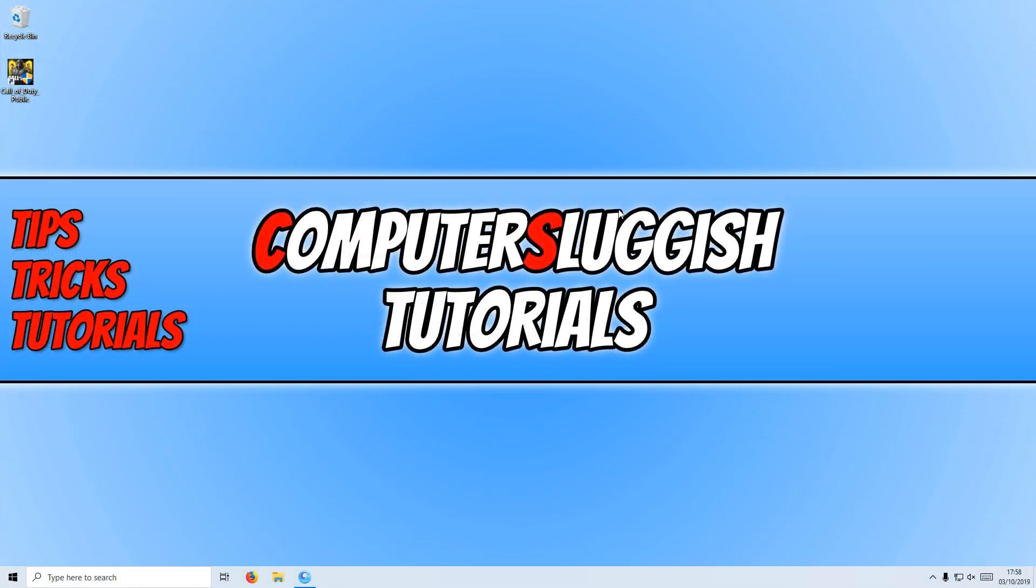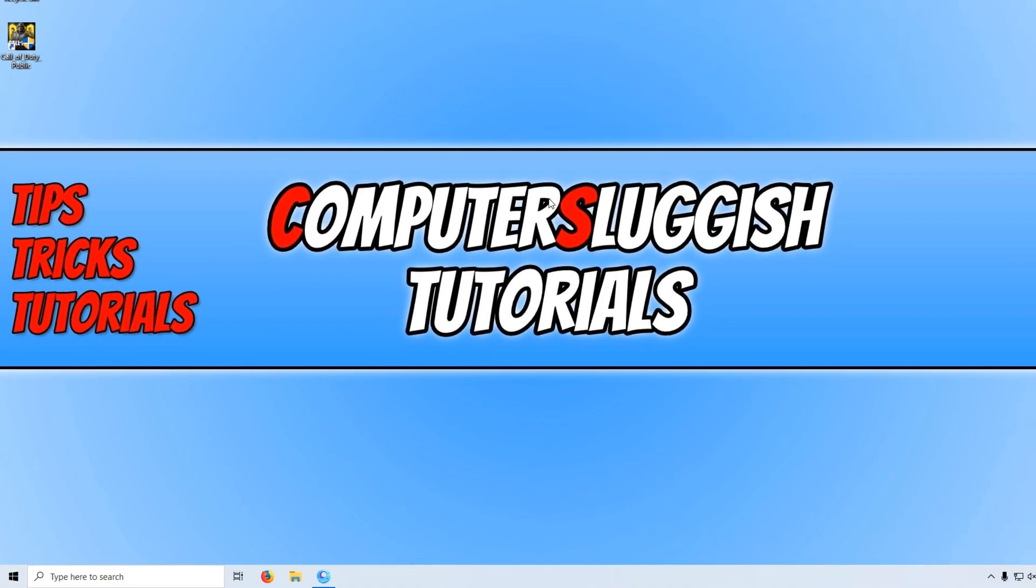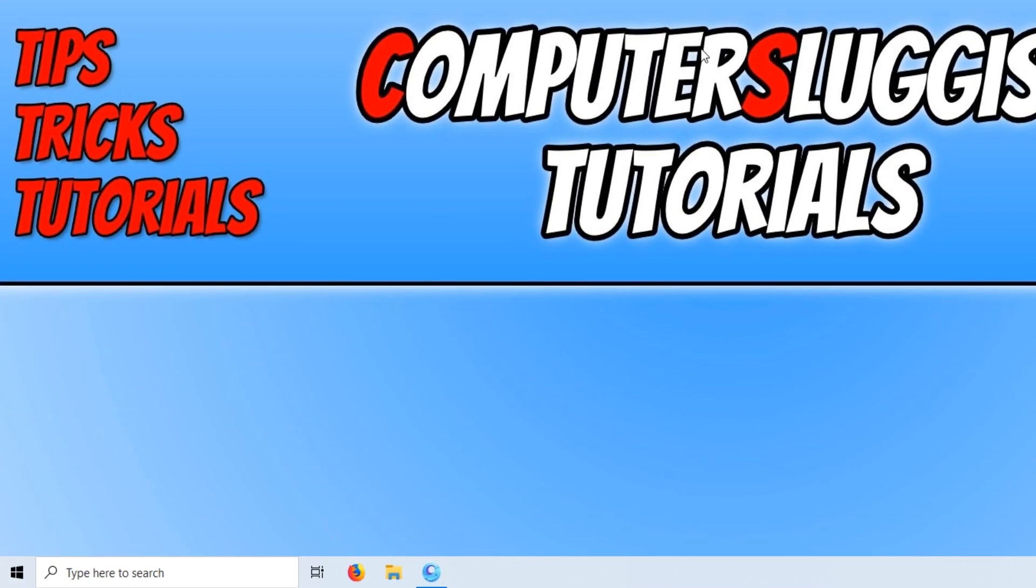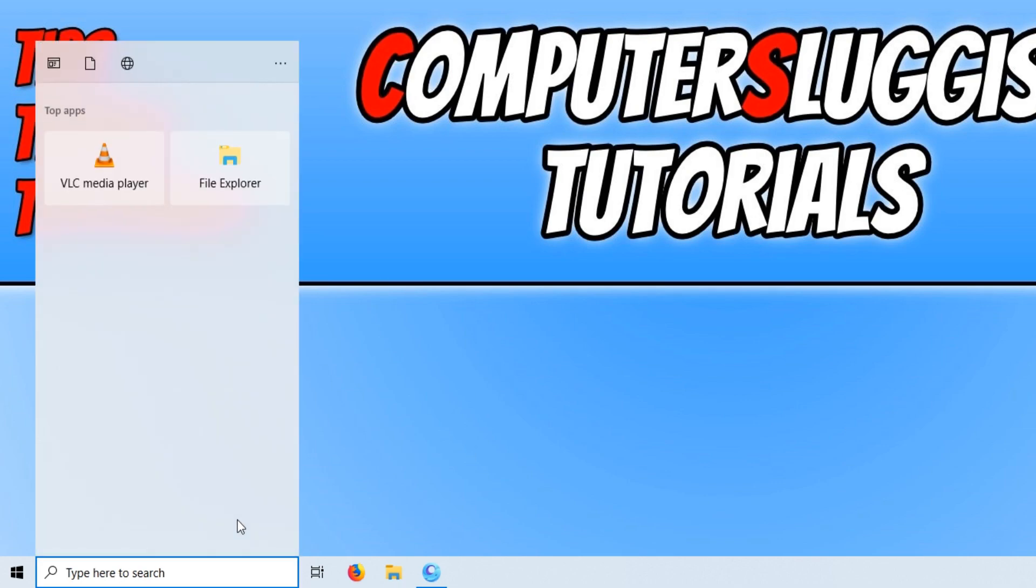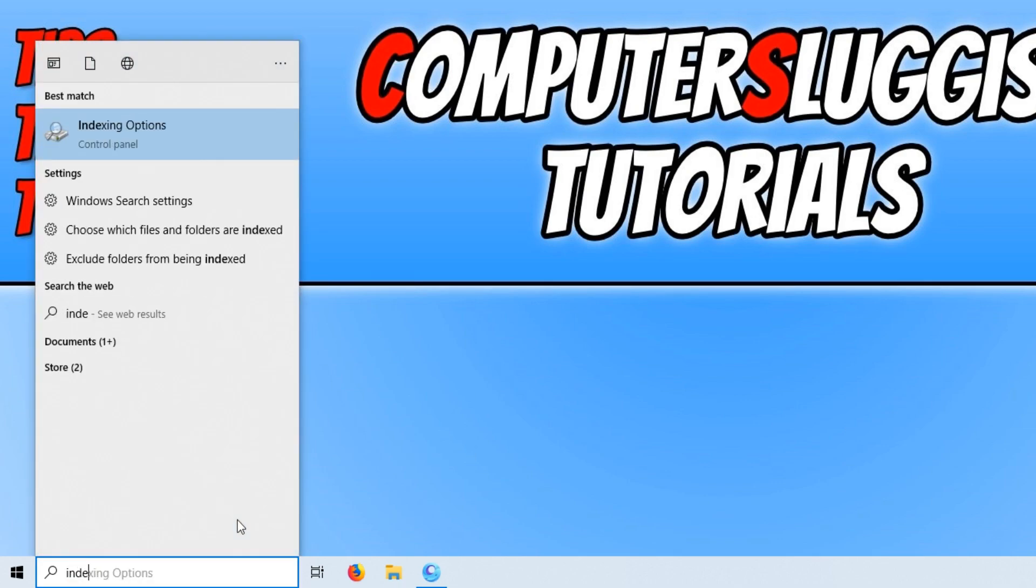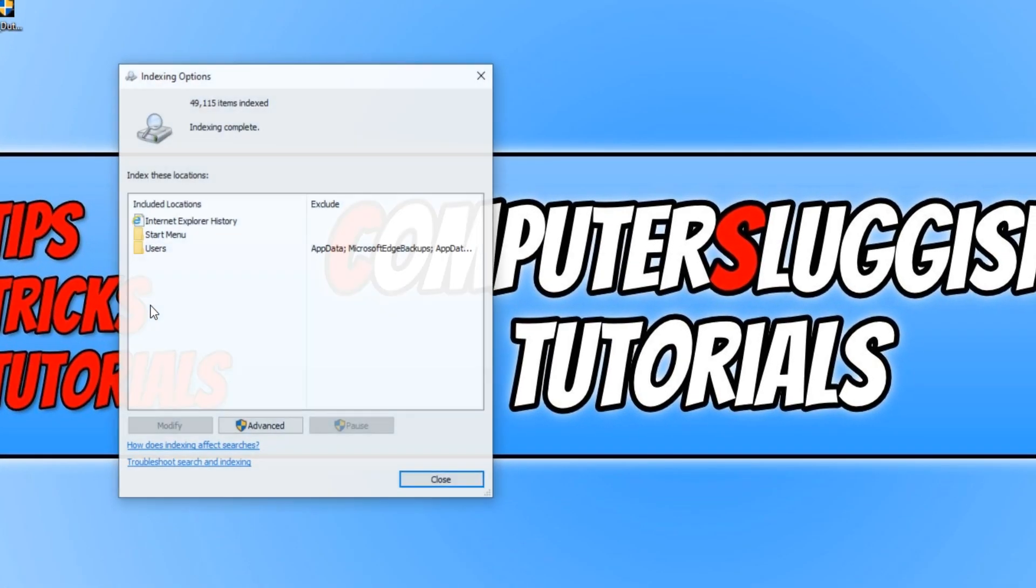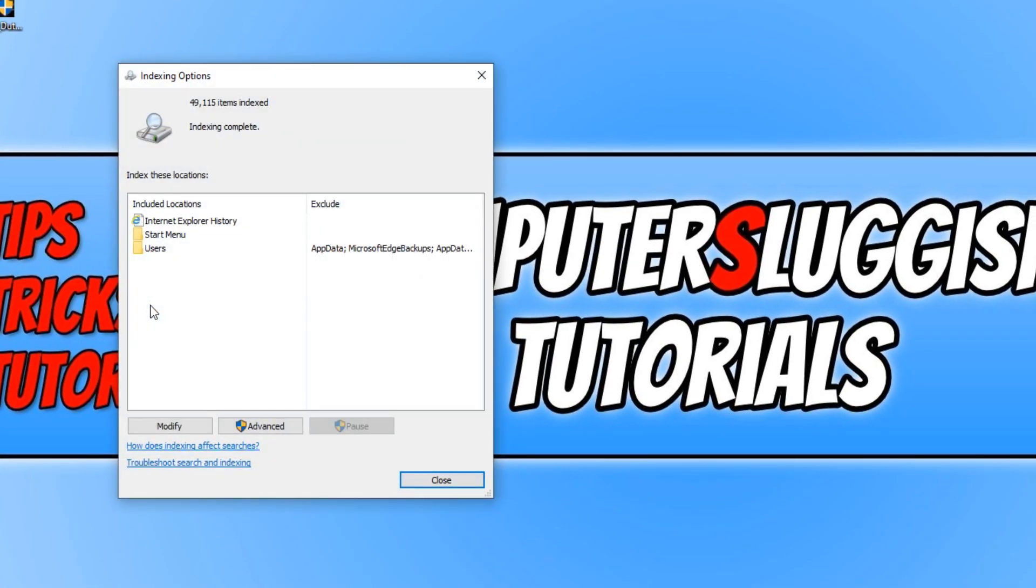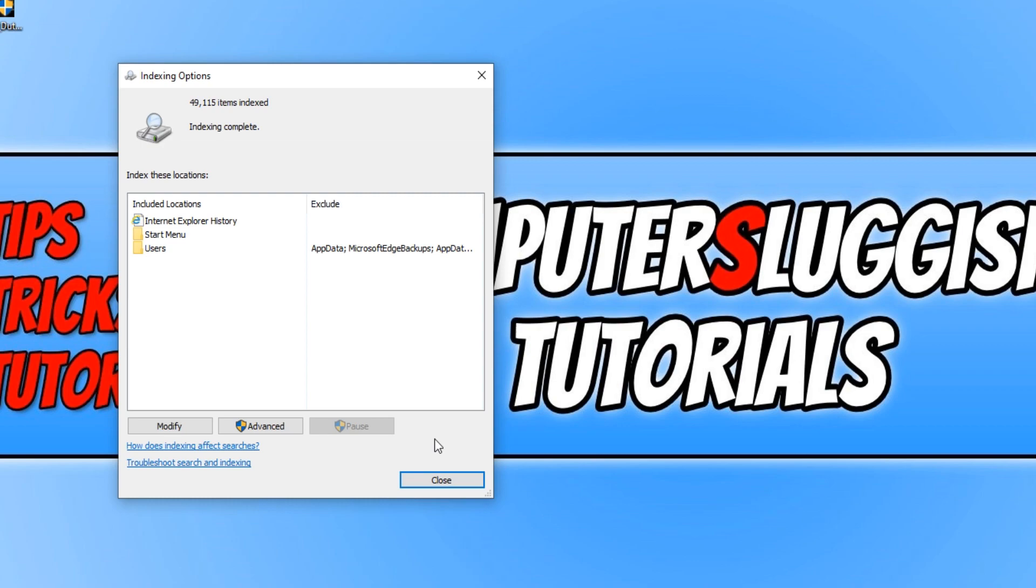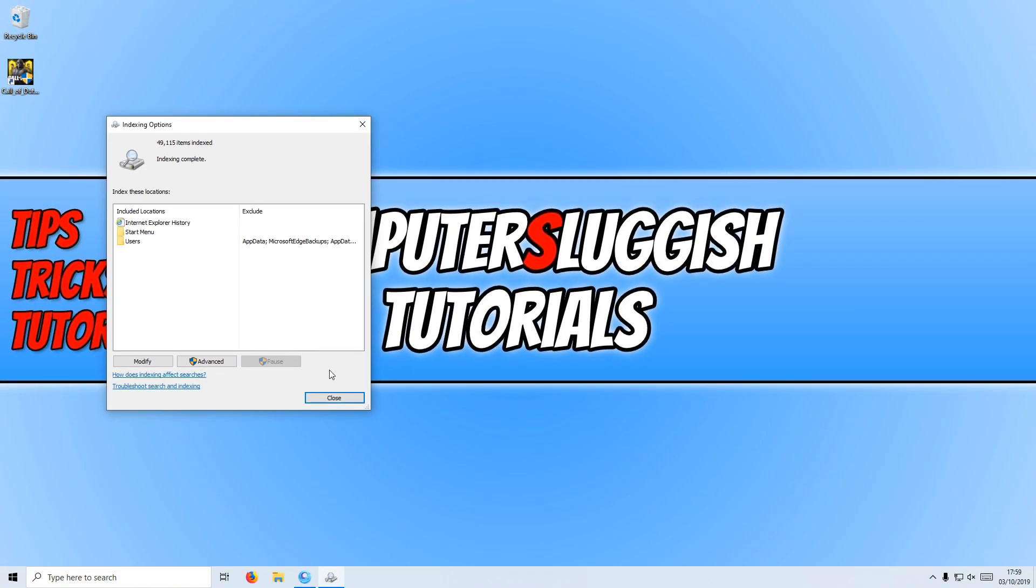The next thing we want to do is make sure indexing is paused. To do this, go down to the bottom left hand corner of your screen and type in index. You now want to click on indexing options. You will now see a pause button down the bottom here. If the indexing is running, you just want to pause this while you are gaming. Usually indexing is quite good and when you are using a program that requires quite a lot of memory or CPU in a game, it should pause. But just to be on the safe side, we want to pause this anyway.